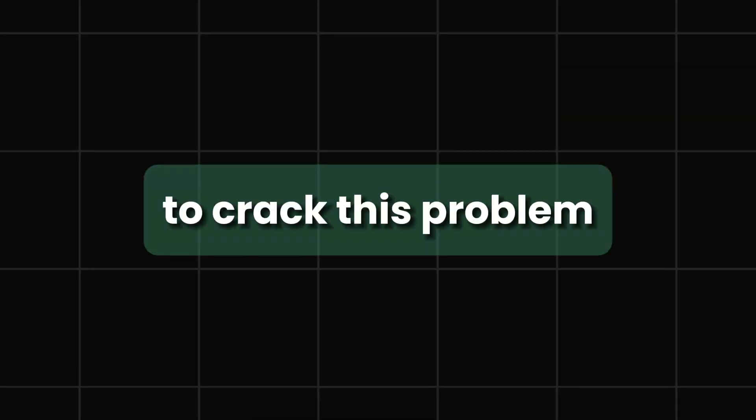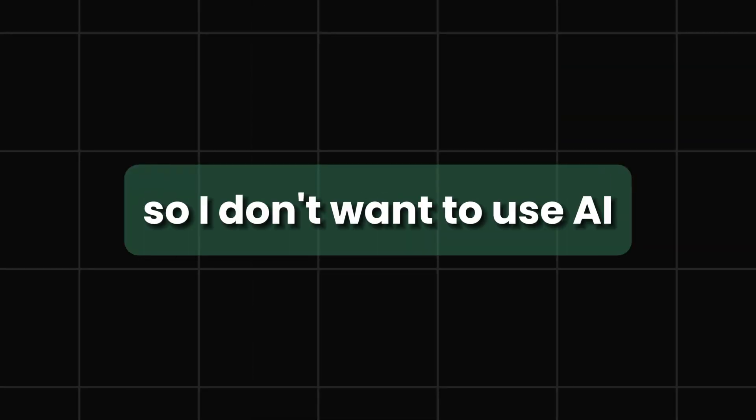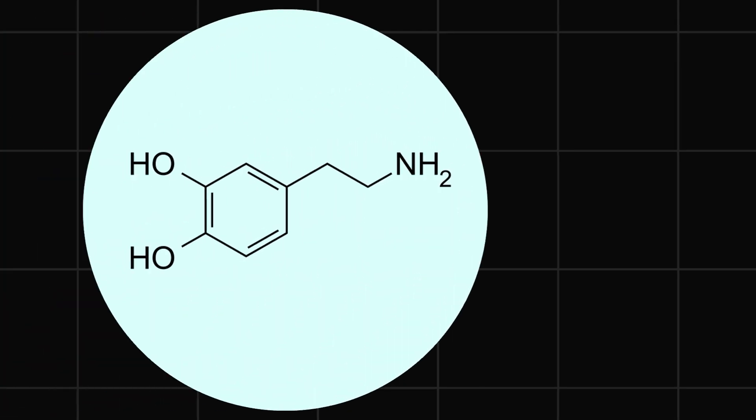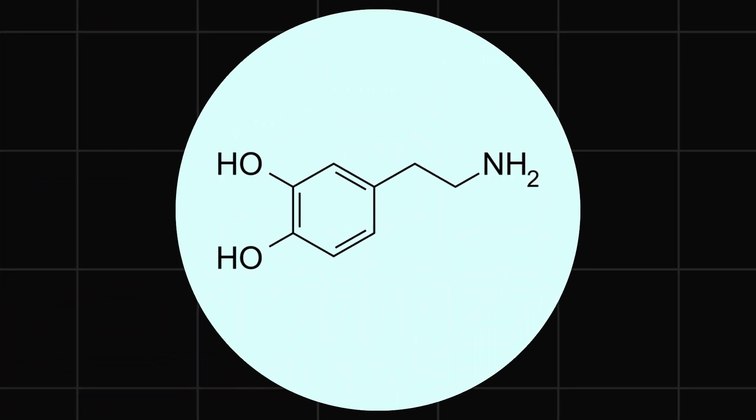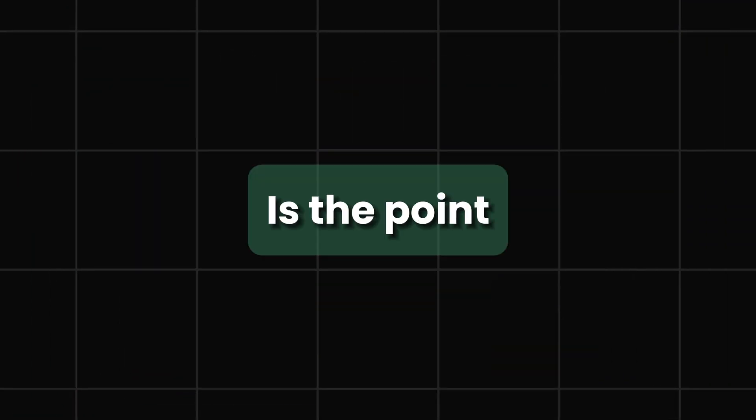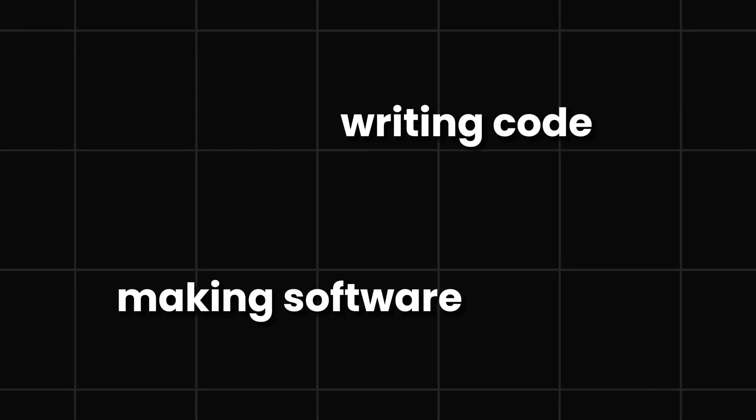Because it will read off the dopamine, which is a good thing. But I had to ask myself, is the point writing code or making software that works that will change people's lives?